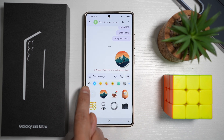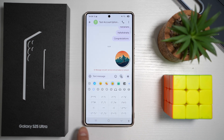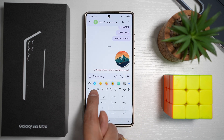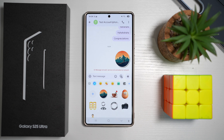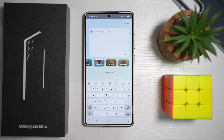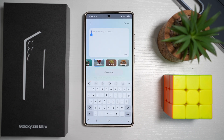Now this will show you all these different emojis. However, you want to go ahead and select the Galaxy AI feature. From here, go ahead and tap on the plus sign, and you want to go ahead and build your own custom sticker.